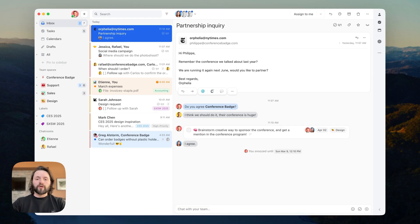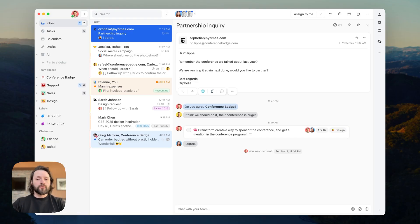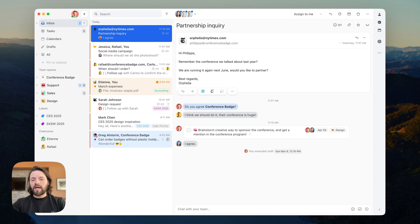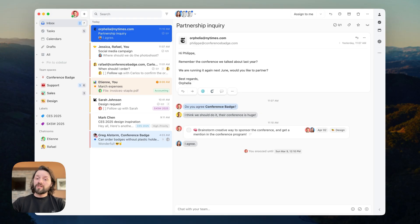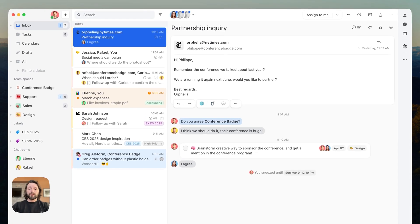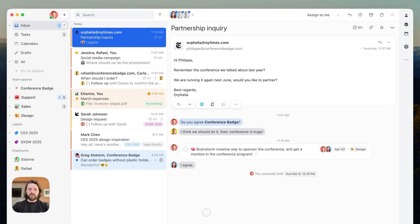Conversations are where collaboration takes place in Missive. It's the cornerstone of the app. Conversations are versatile places that allow users to collaborate around different sources like email, SMS, live chat, and more. You can even mix them into a single conversation. Conversations can be shared or private.